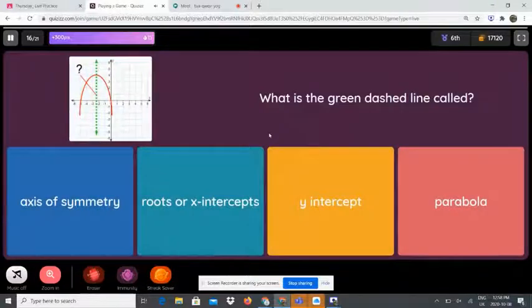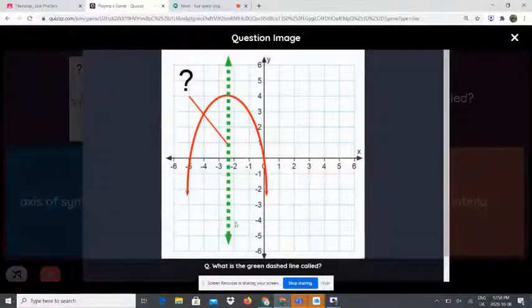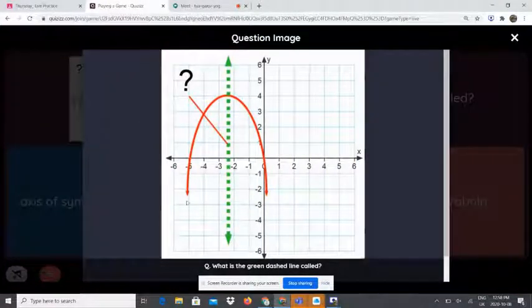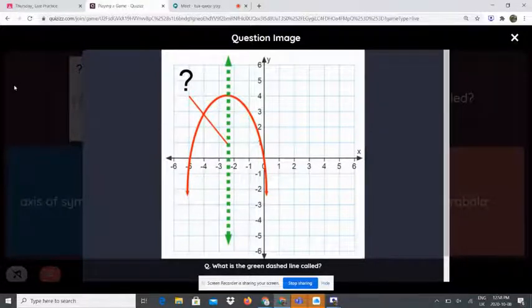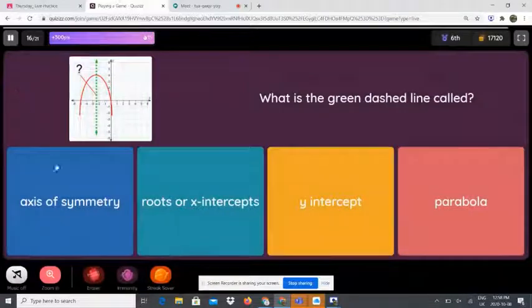What is the green dashed line called? As we can see, this is the parabola, and there is always a line that passes through the parabola — this is called the axis of symmetry.